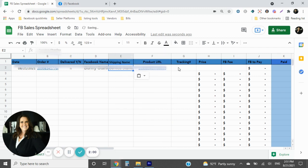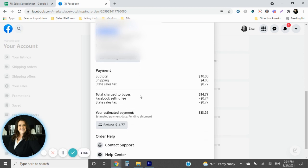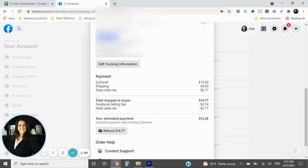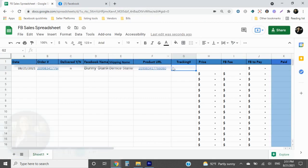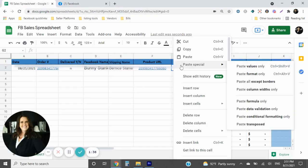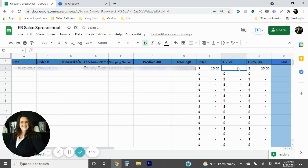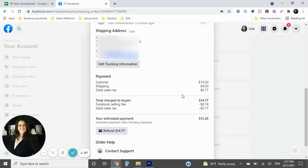And then when we get to tracking number, the tracking number is going to be down here on the bottom, right there. So you're going to highlight it, right click, come over here, paste it just like we did on all the other ones. Now the price on this one was $10. The fee is 74 cents right here, right there, 74 cents.